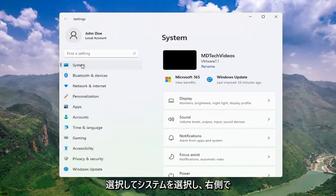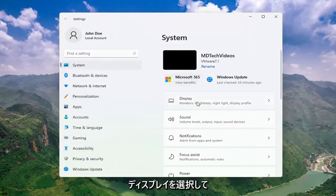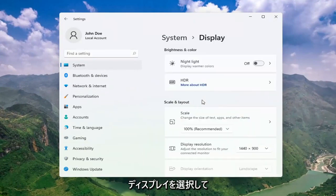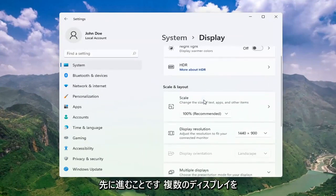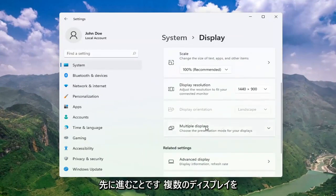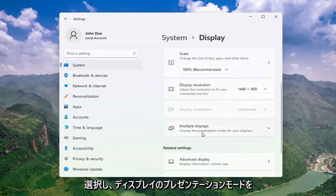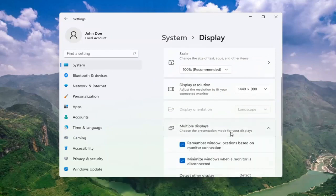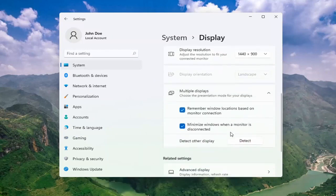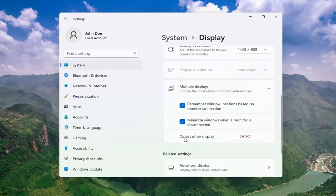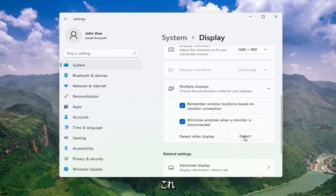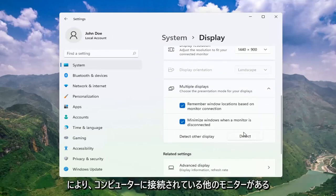Select System, and then on the right side, select Display. Select Multiple displays, choose the presentation mode for your displays, and then select Detect other display. Select the detect button. This should detect if there are any other monitors connected to your computer.